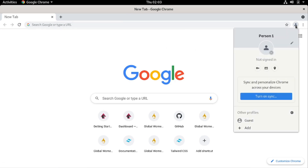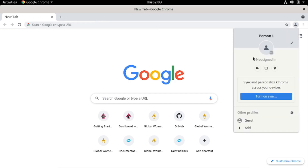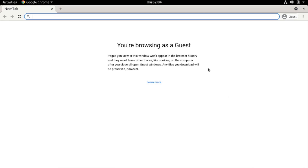To switch to the guest profile, there is this icon with an avatar at the end of the search bar. Just click on it and it will open this pop-over. From this pop-over, look down here for the title 'Other Profiles' and you'll see an entry with the title 'Guest'. Click on it and it will open a new guest window.